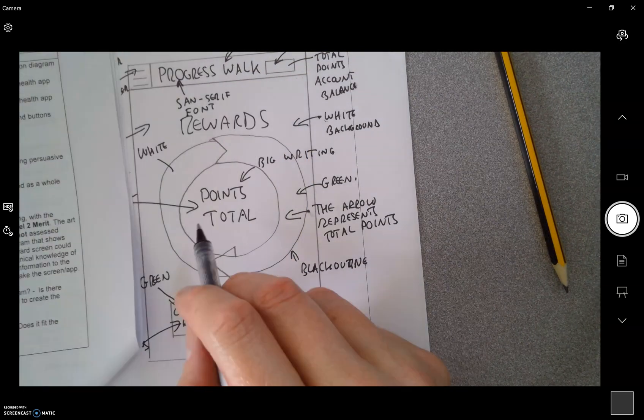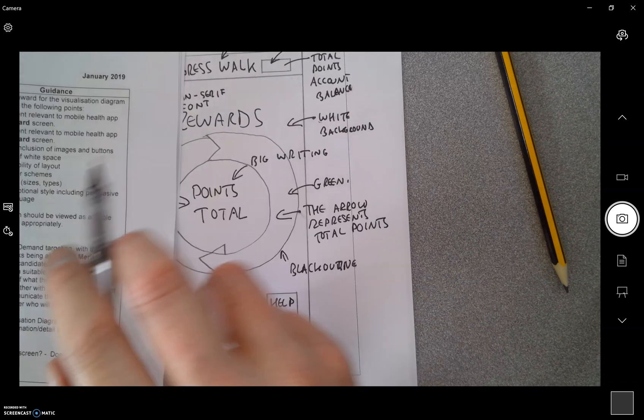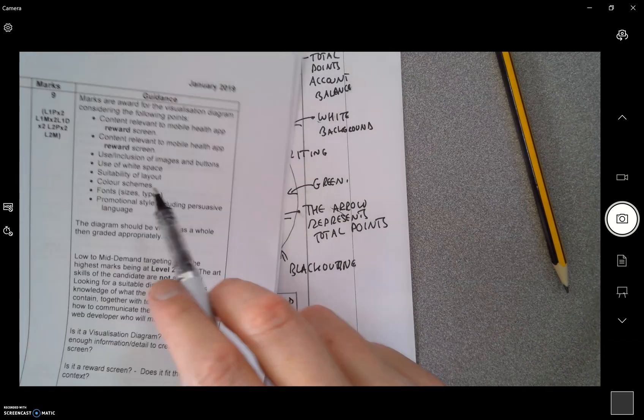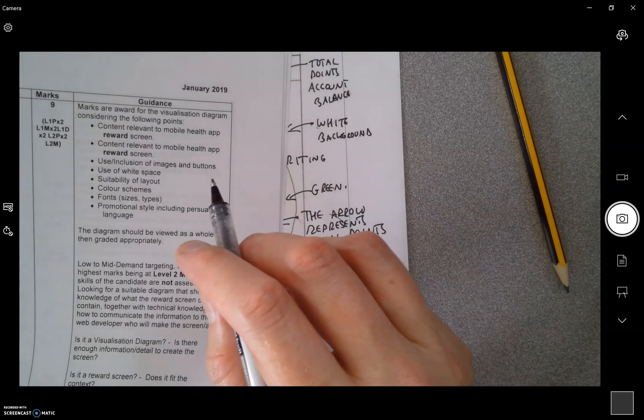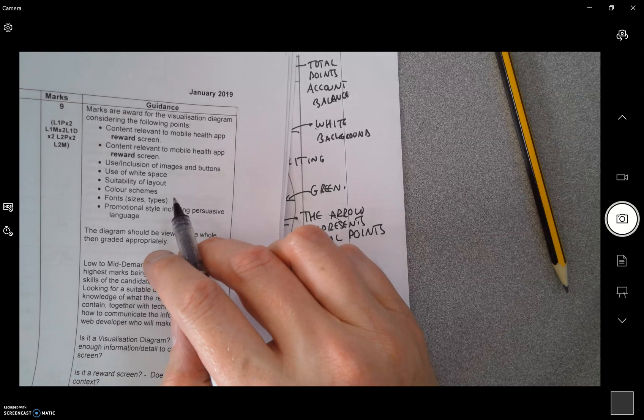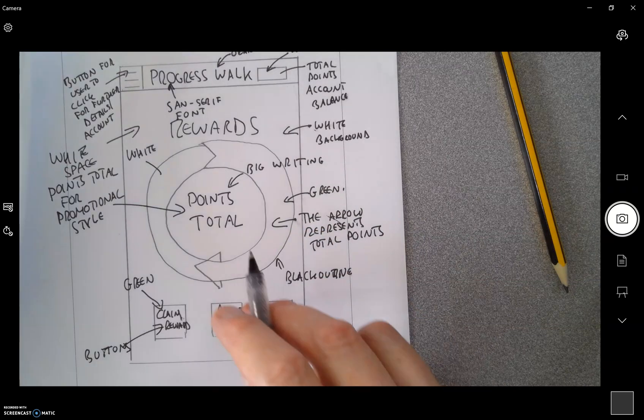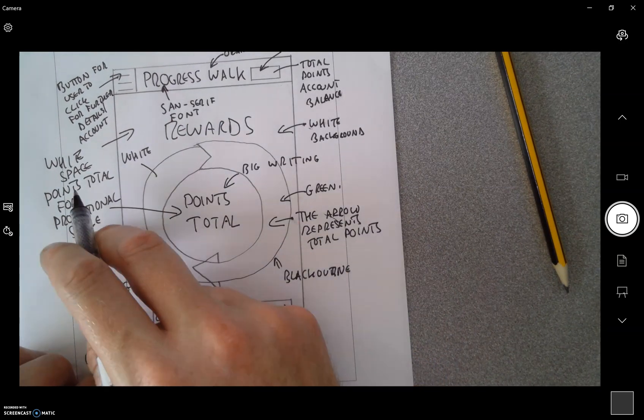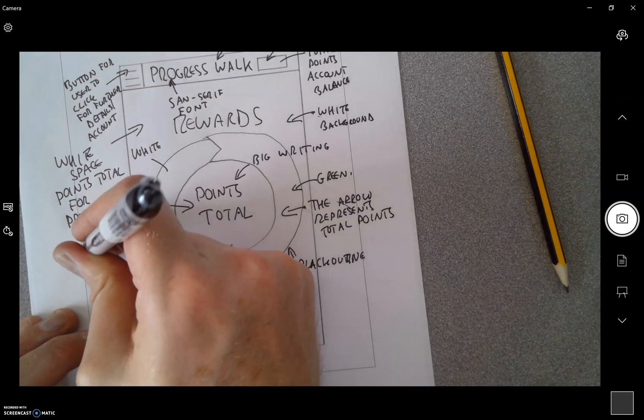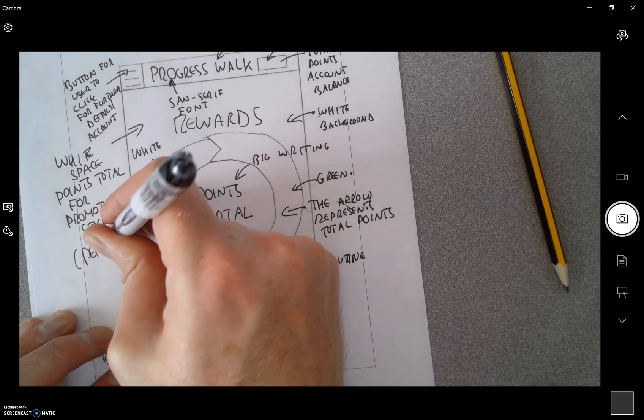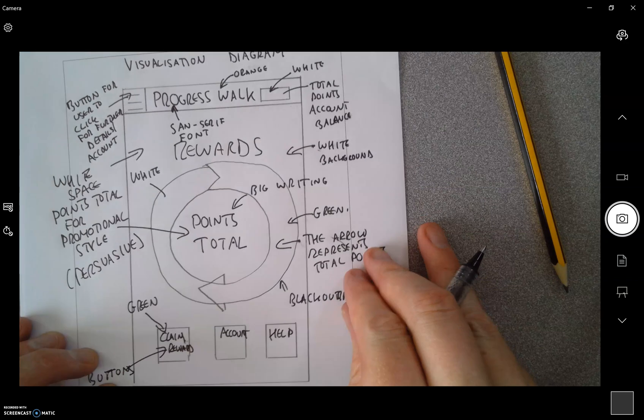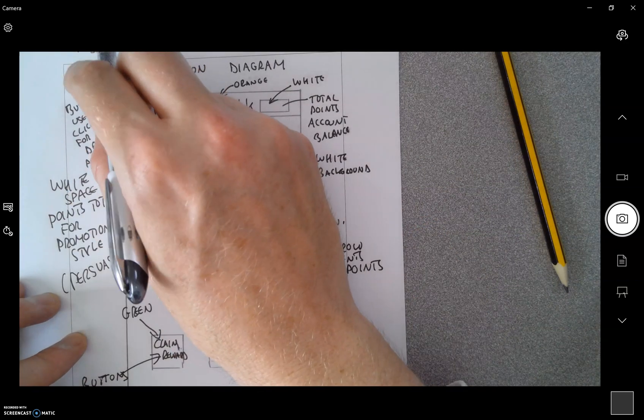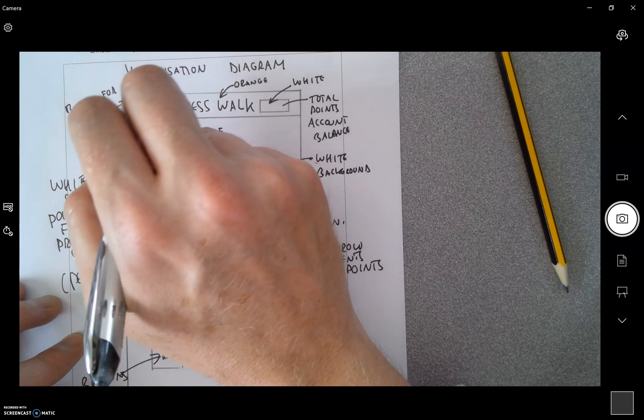Images and buttons, yes. White space, yeah. Suitable layout, I think so. Color schemes, yeah, I'll put color schemes on there. Fonts, sizes, types. I haven't really sort of spelled out font sizes, but I put sans serif font so gain some marks, and sizes I'll just put big and small. Really promotional style, persuasive language. I think that is quite persuasive: points total. And I've written there promotional style and then brackets persuasive, okay? So really spelling that out to the examiner.